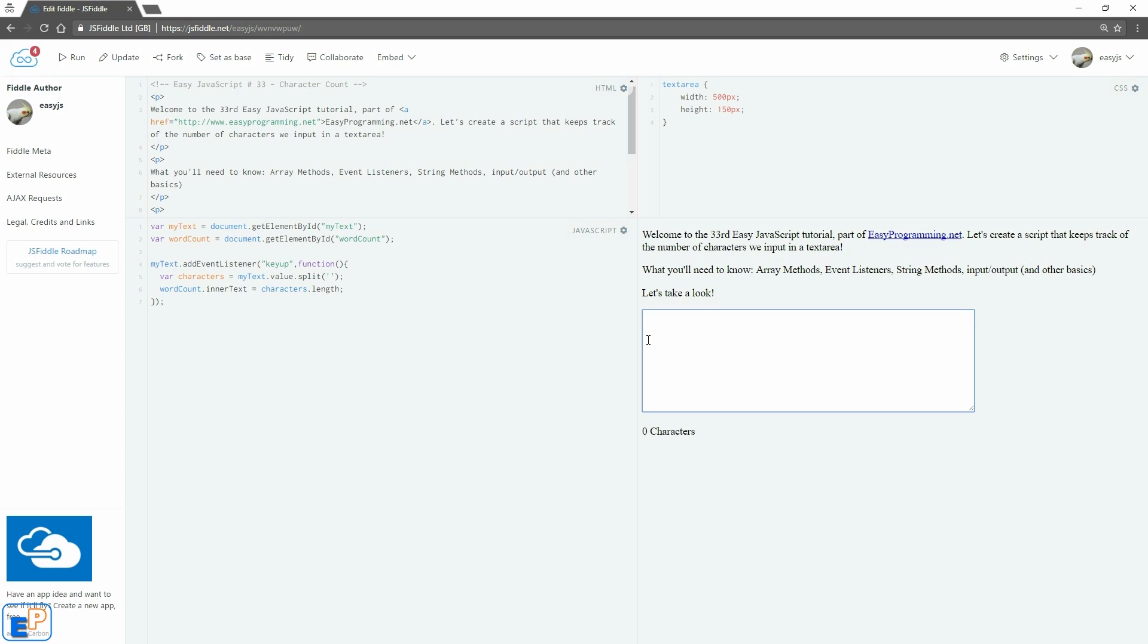I'm sure you've seen this before. As soon as you start typing, the character count goes up and after a while it just stops. And that's because they put a limit on it.